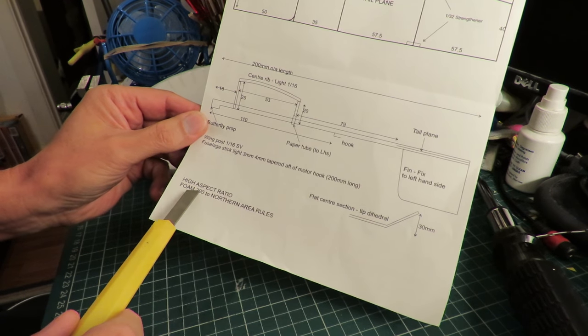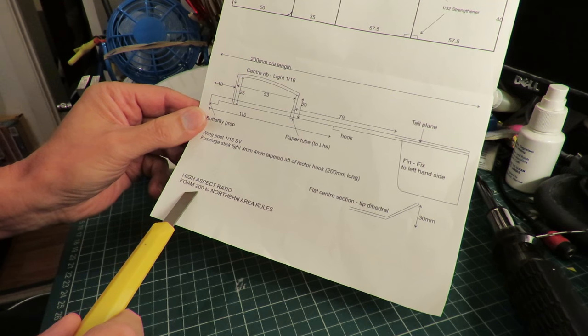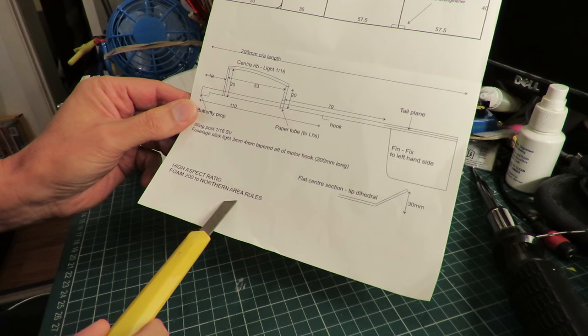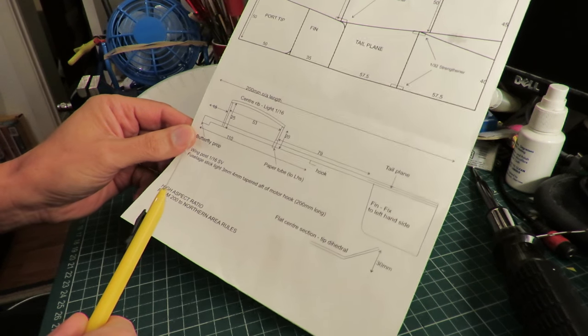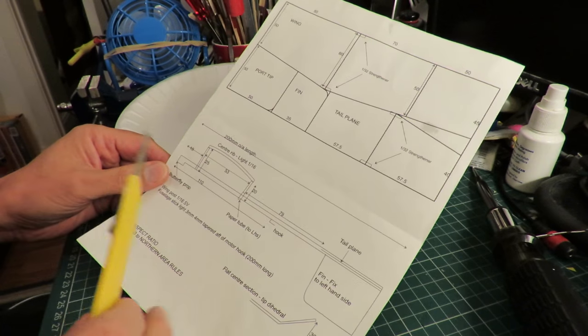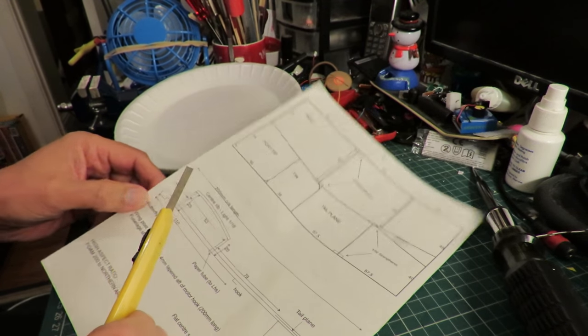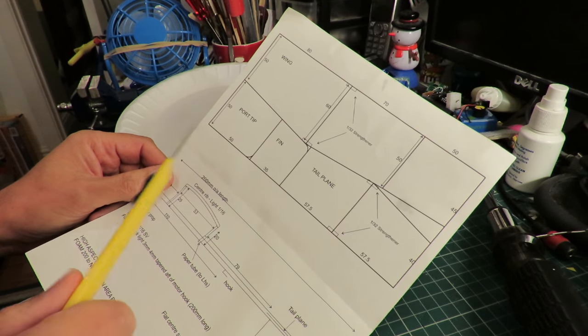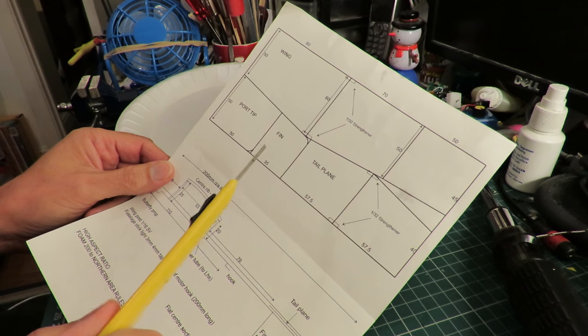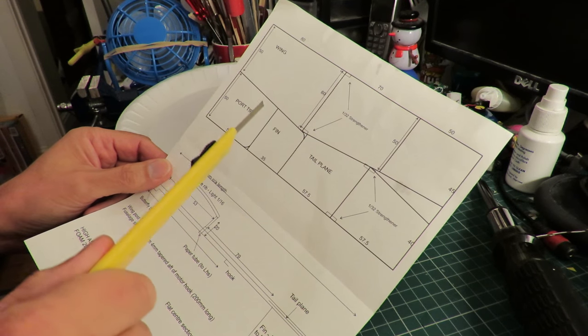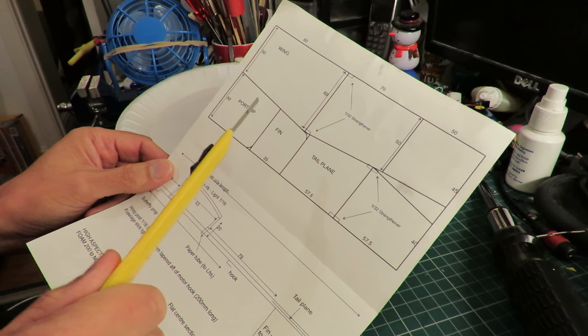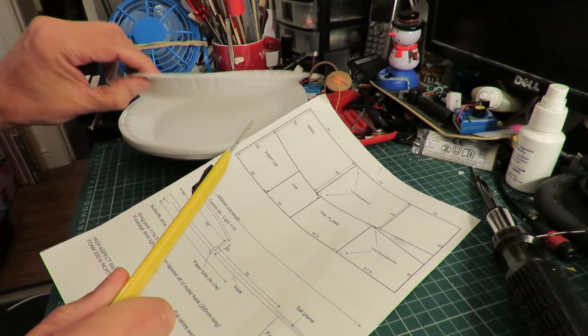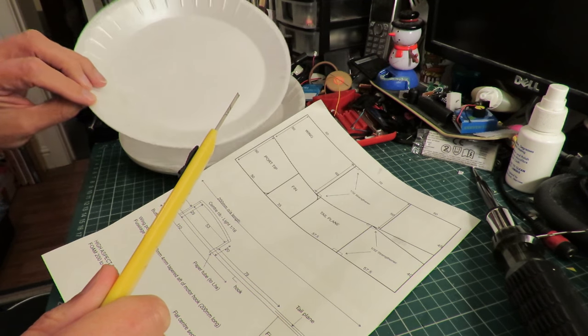It says high aspect ratio foam 200 to northern area rules. That doesn't actually mean anything to me, but that's what it says. You make it from foam, sheets of foam, but I'm going to try and make it from foam plates.